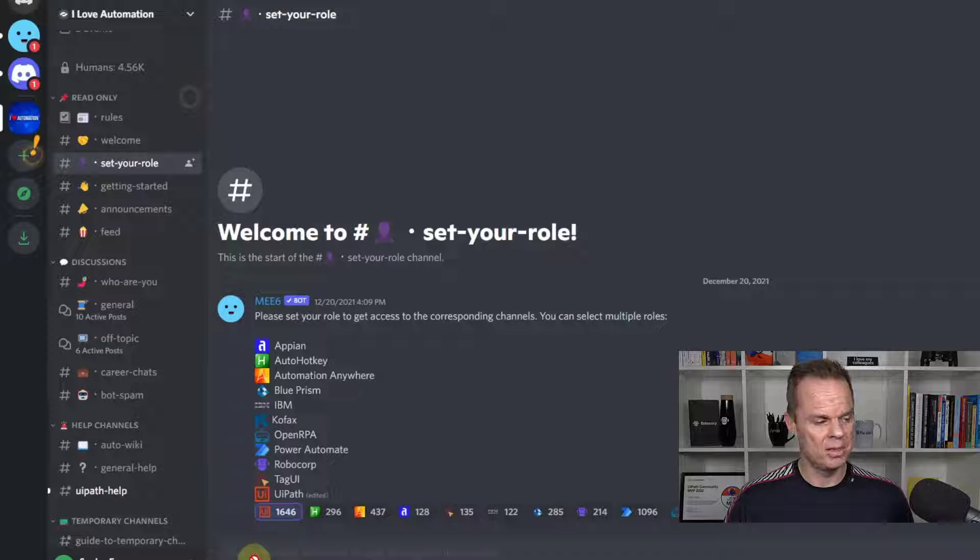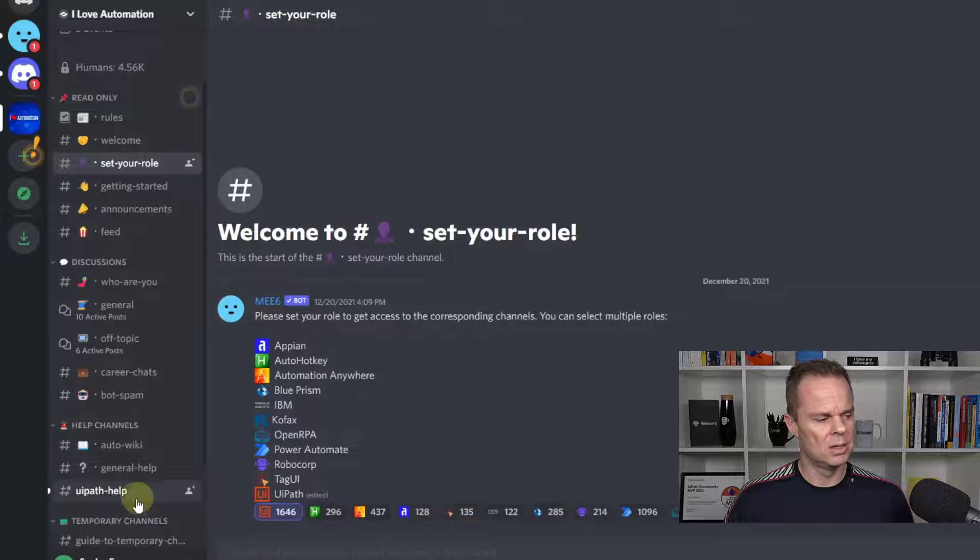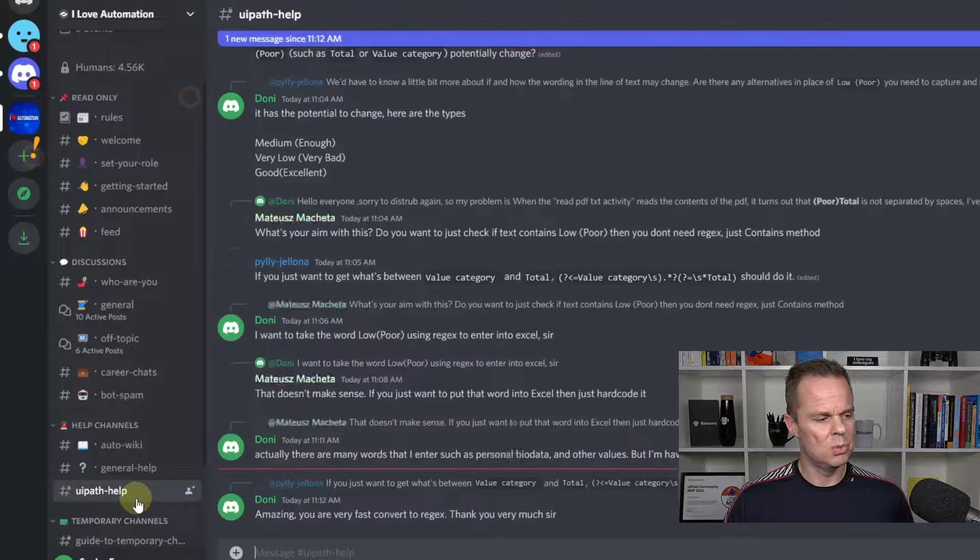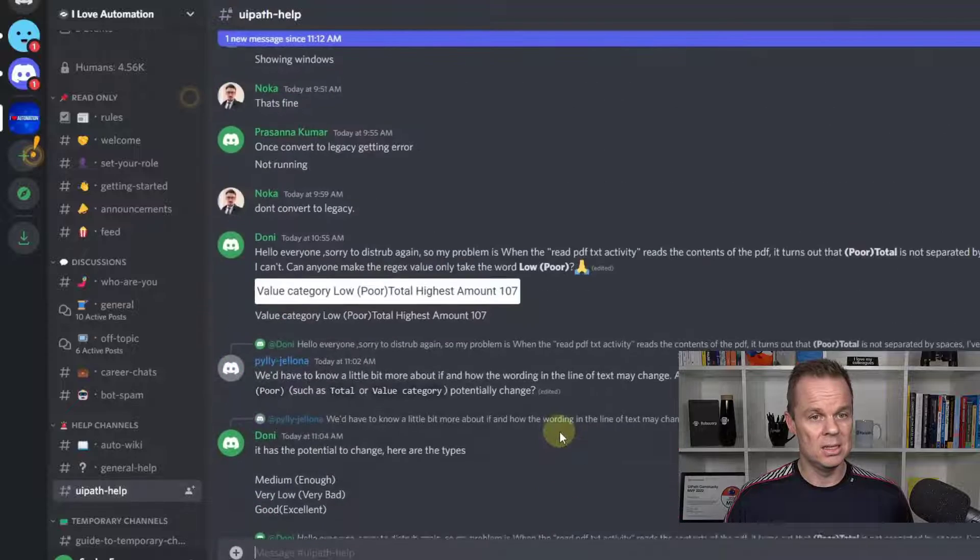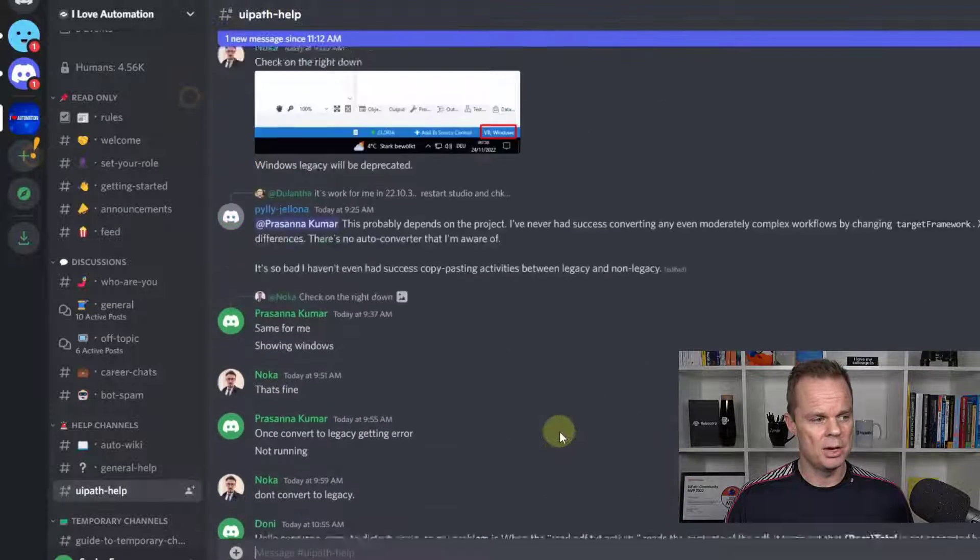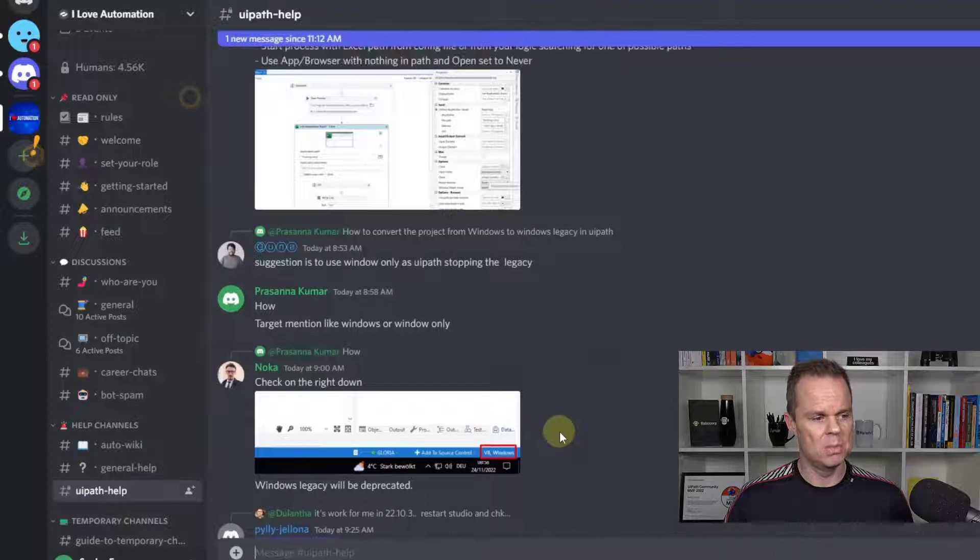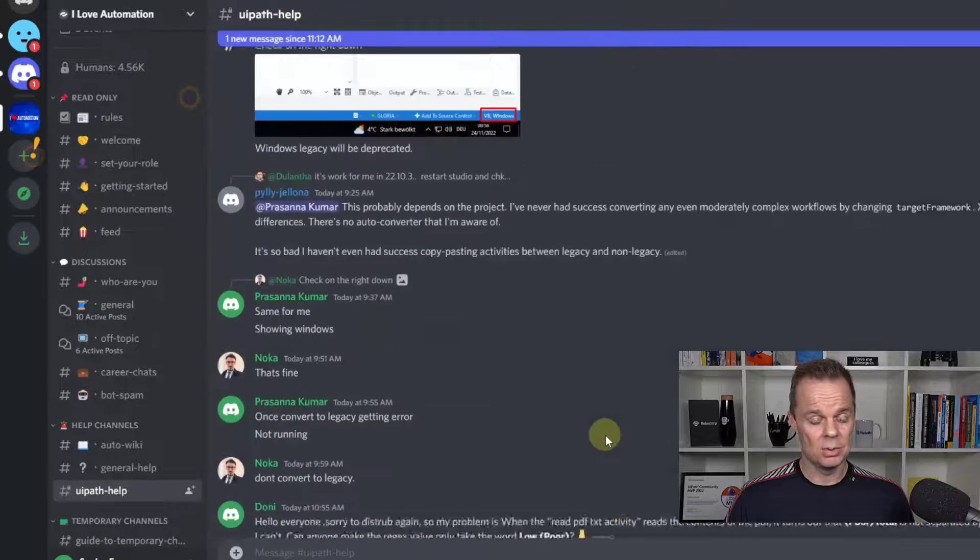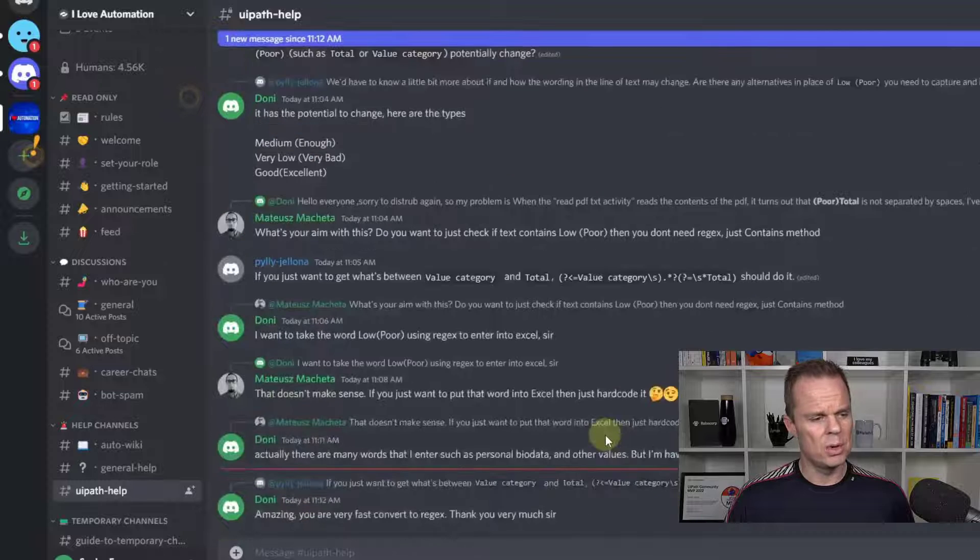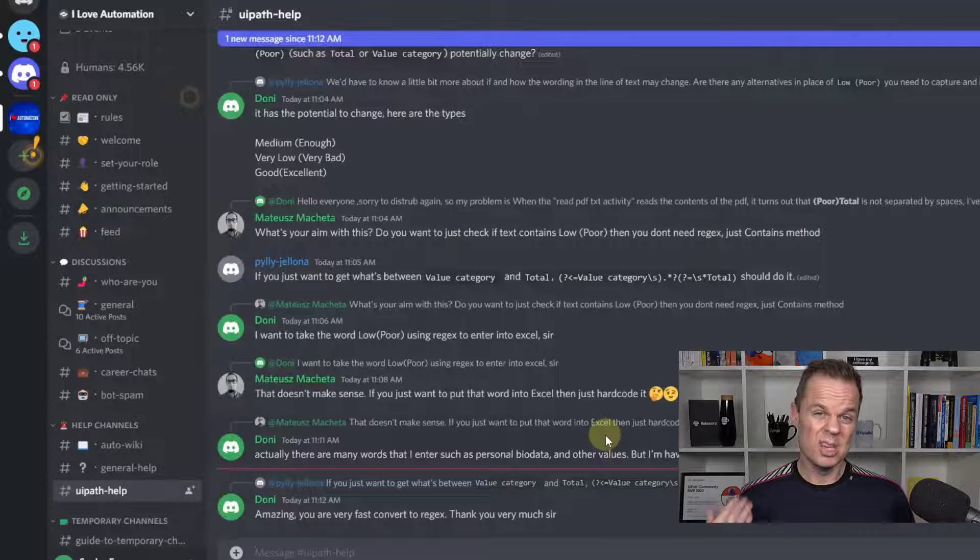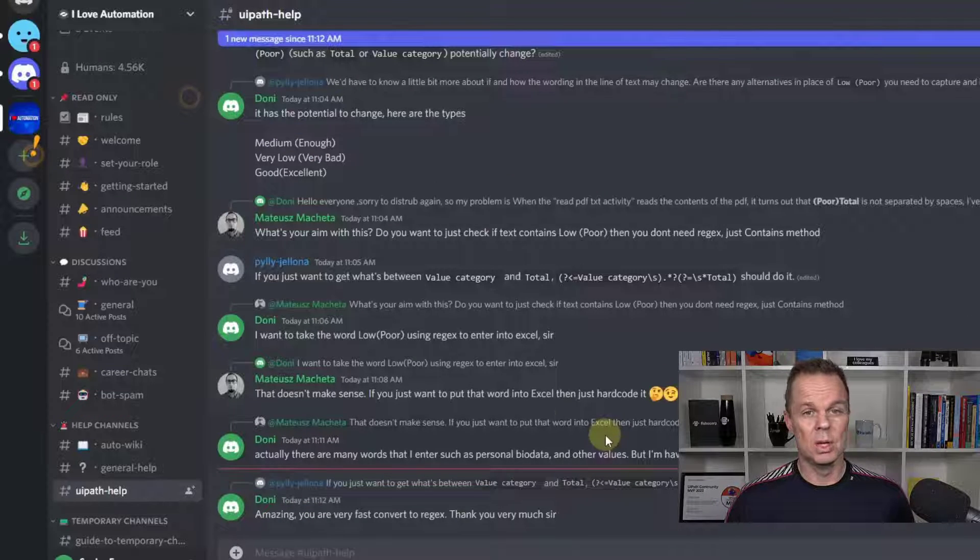We now have a UiPath help channel. And I can move into it and I can see a lot of nice messages around UiPath. So here we help each other with UiPath.